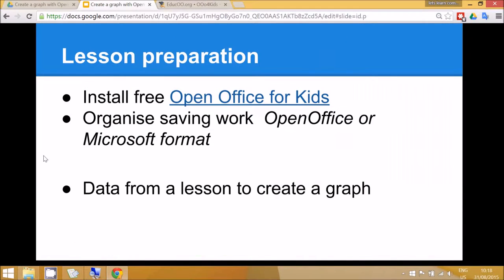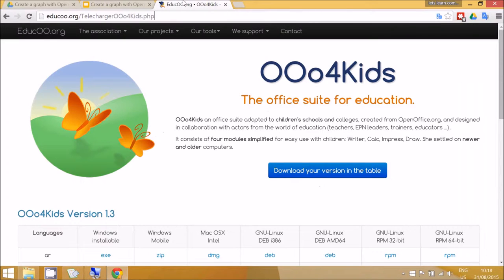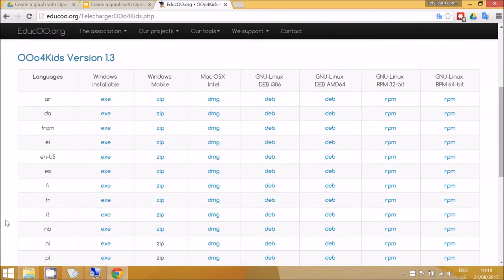In order to do this lesson you'll need to have the free OpenOffice for Kids installed on your school network. This is the website to download OpenOffice and there are many language versions available.